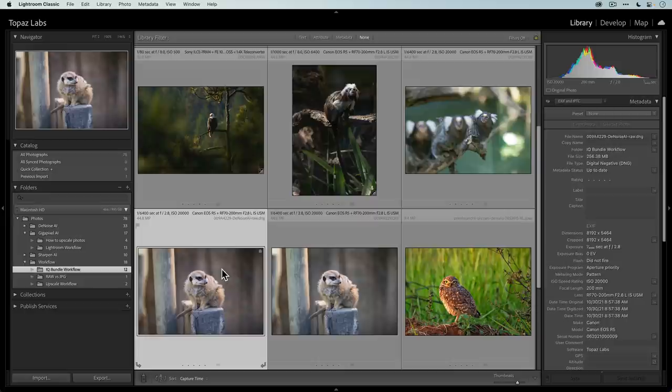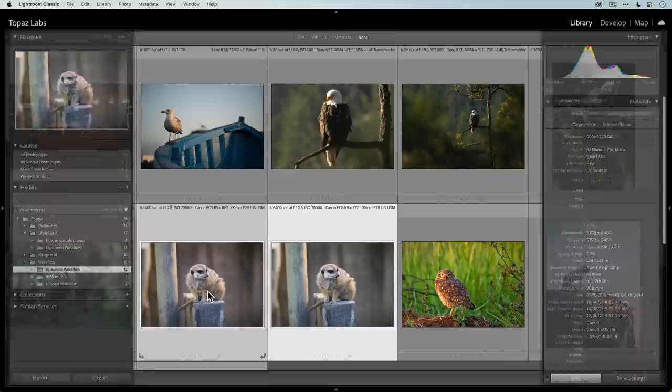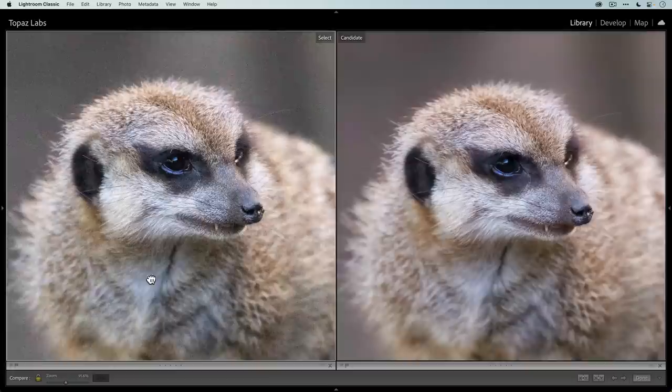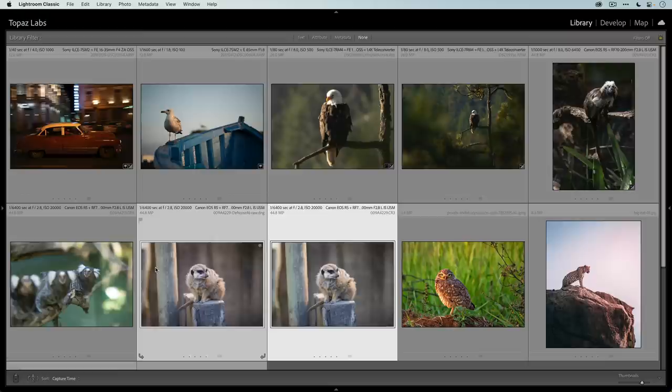There is the DNG file. If we go back to the folder, you can see here is the original and here is the DNG. Let's go ahead really quickly and compare the two. This is the original on the left. This is the denoise version on the right. Just how much cleaner it is. I mean, it's no contest. It's really impressive.